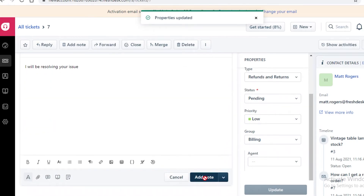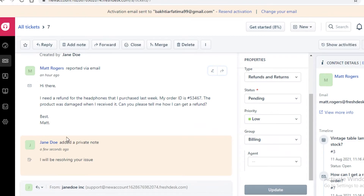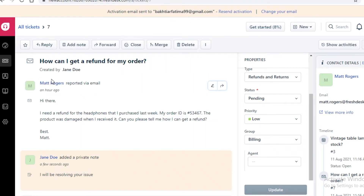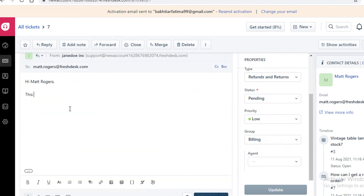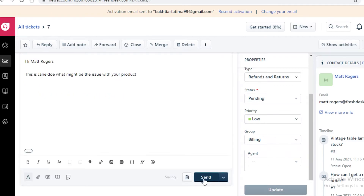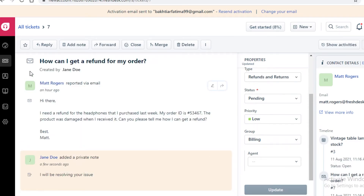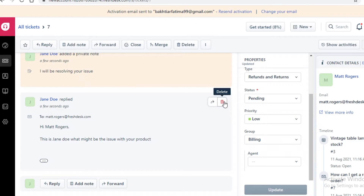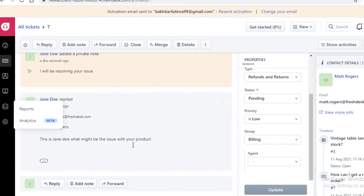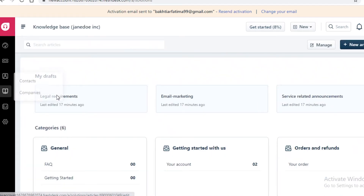I'm going to update the status and add this note, then reply to the customer. It automatically types in the customer's name — this is Jane Doe — and I ask what the issue might be with their product and send it. You can also delete your responses within 10 seconds if you make a mistake and retype your emails.